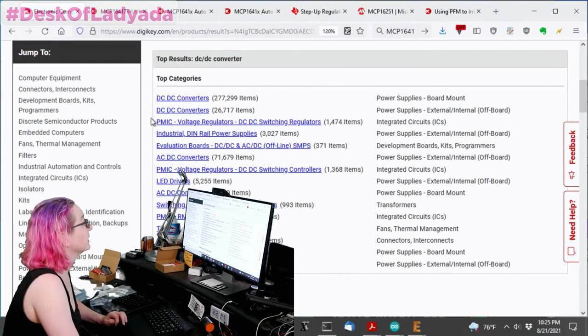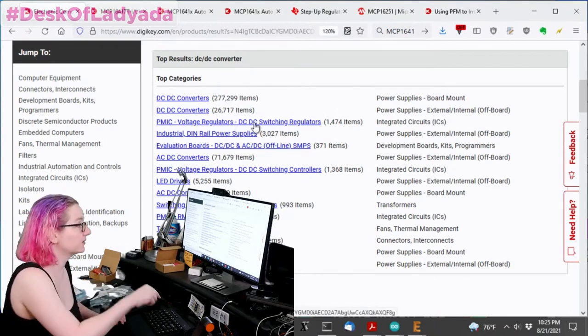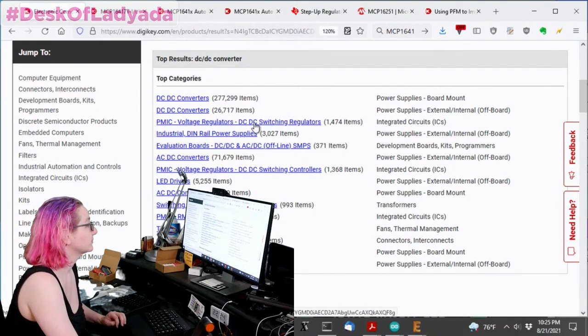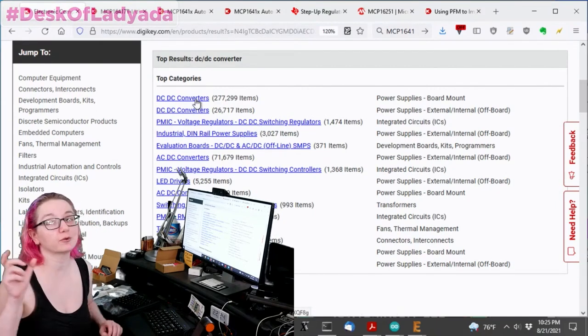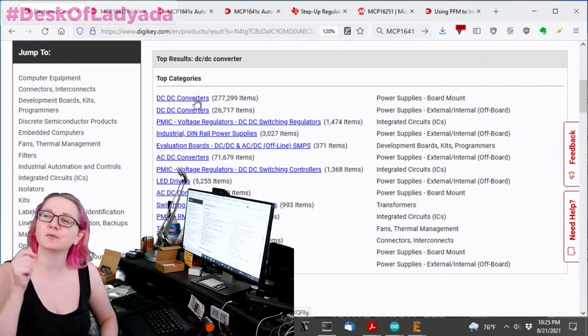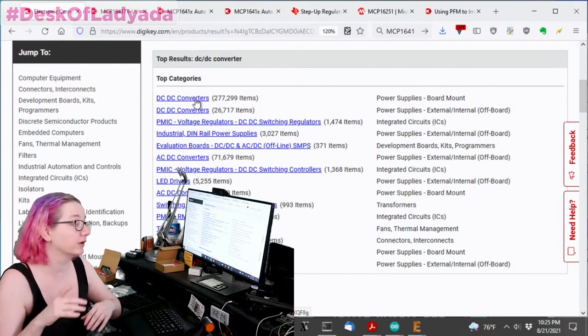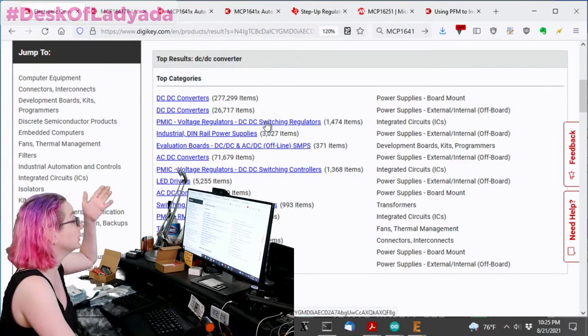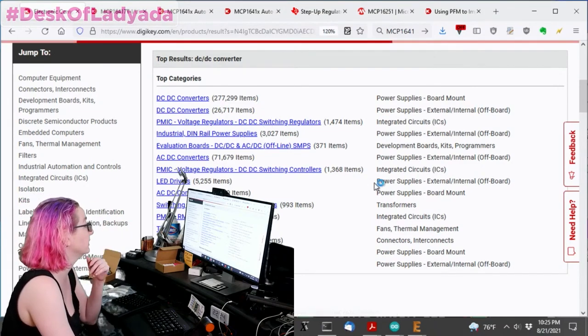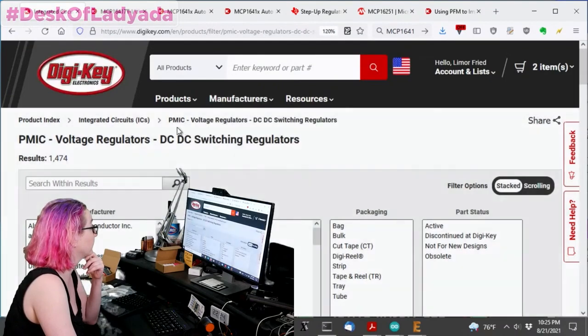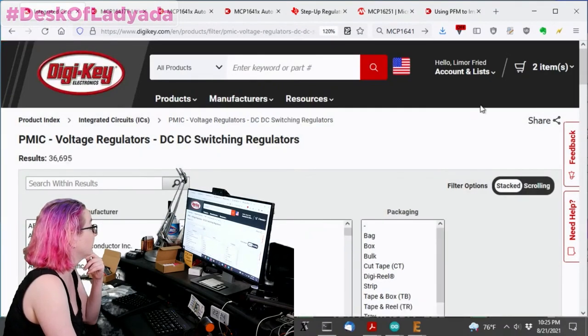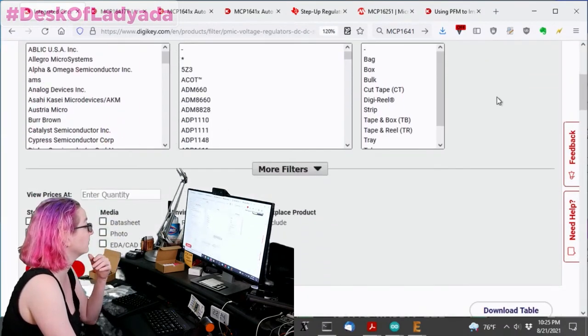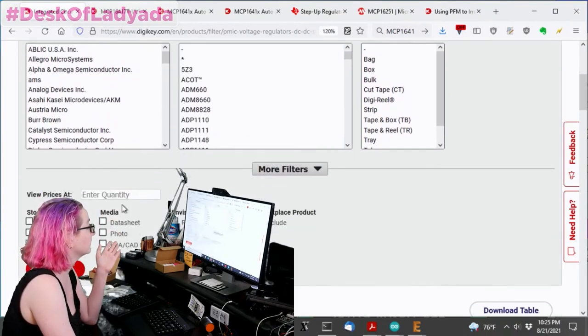DC-DC converter. I wanted the voltage regulators, DC-DC. I like how you show how you can get down a path, but then how you can back out of it. Yeah. Sorry. The DC-DC converters is actually plug-in outlet things. I wanted the chips themselves. If I looked at the images, I would notice. But let's look at the chips. So I'm looking at voltage regulators, DC-DC switching regulators. This makes more sense.